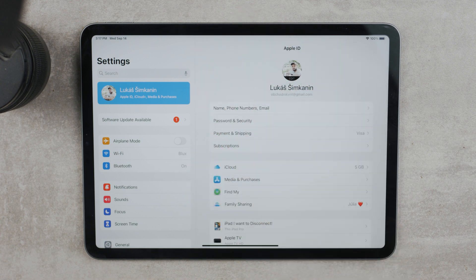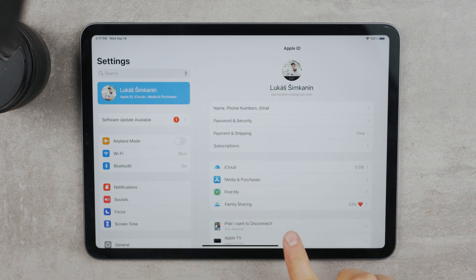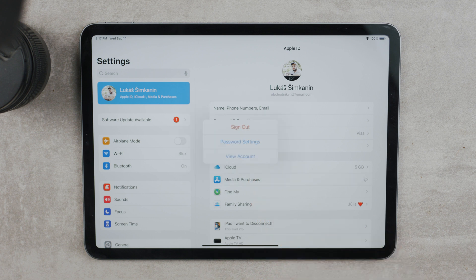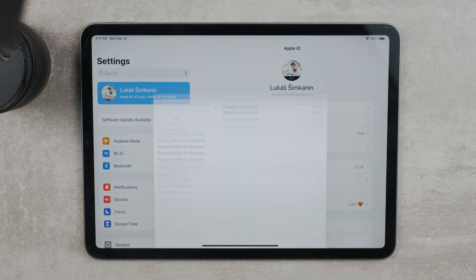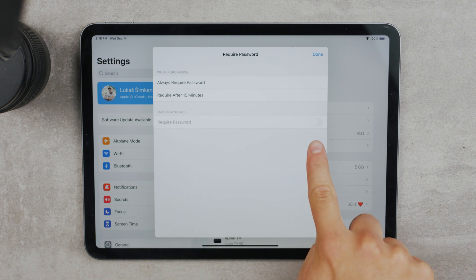In the second part of the video, if you want to disable password protection for free purchases on the App Store, there is an option to do so. It may be annoying to retype a long password for a simple free app. In the same area in Settings — when you click on your name at the top — tap on Media and Purchases, then click on Password Settings. If you have the option enabled where it says 'Require Password for Free Purchases,' make sure to turn it off.